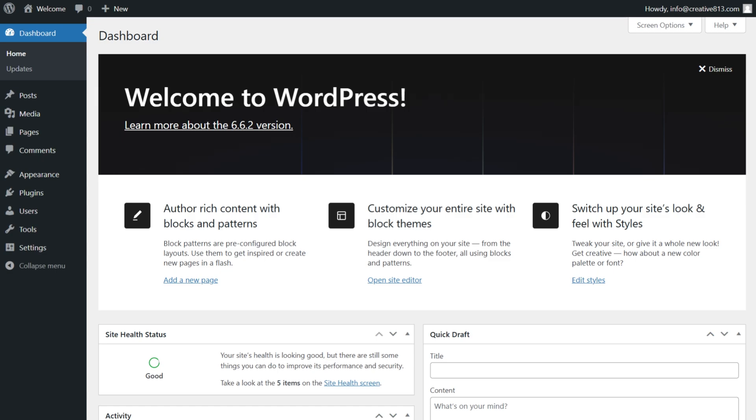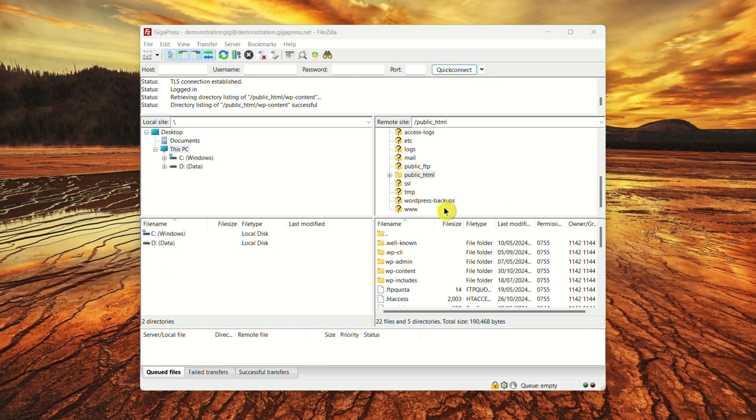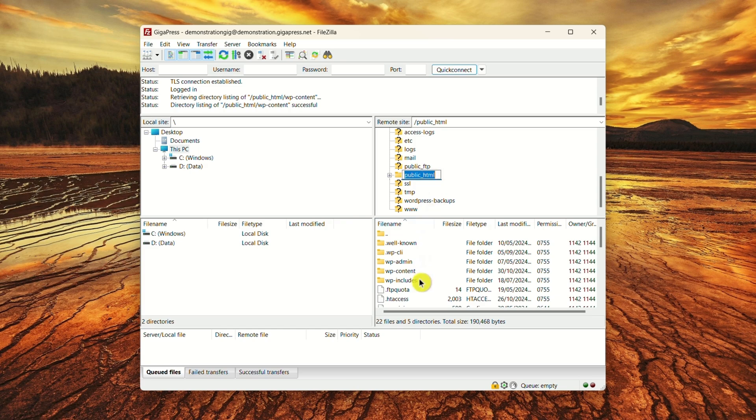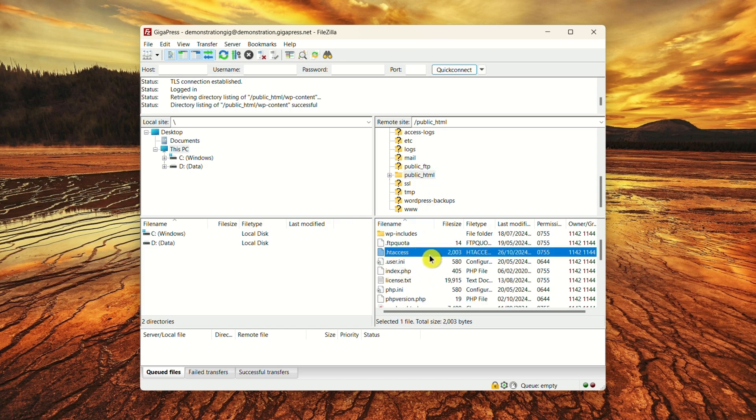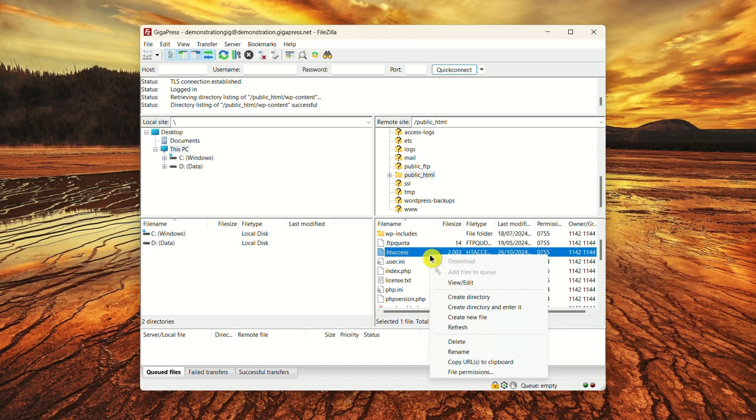To remove the htaccess file, connect to your server via File Manager or FTP. In the root directory, find the htaccess file and download a backup copy to your computer. Right-click on the htaccess file and select Delete. Now try accessing your site again.